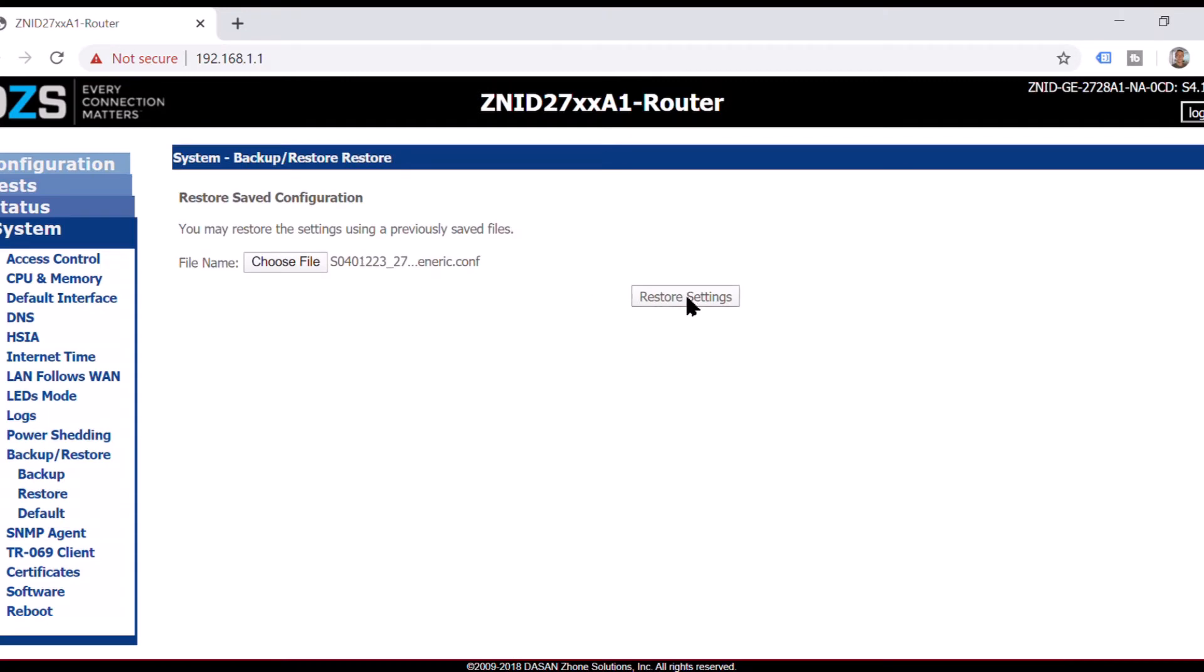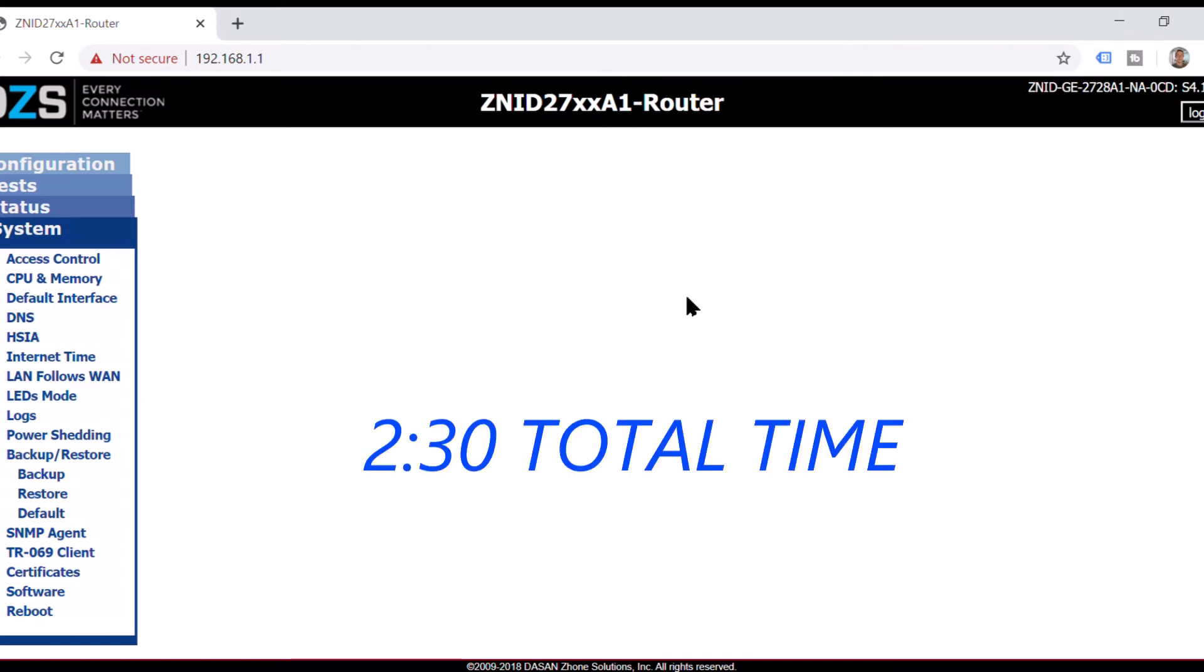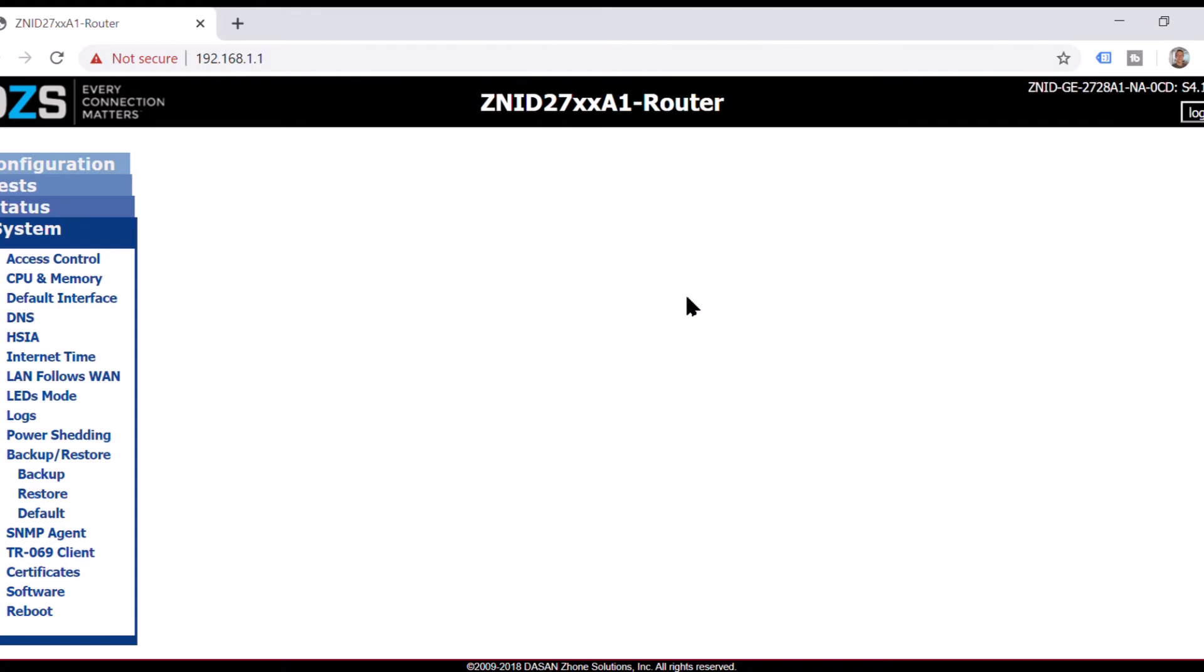And this time it takes about 40 seconds for the 2728 to download the config file. And about two minutes and 30 seconds I think total. And then I'm going to pause it again and come right back.